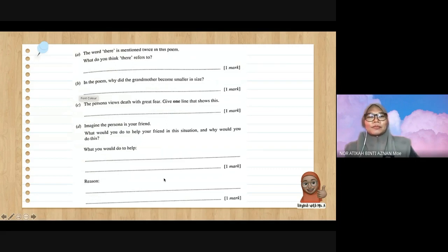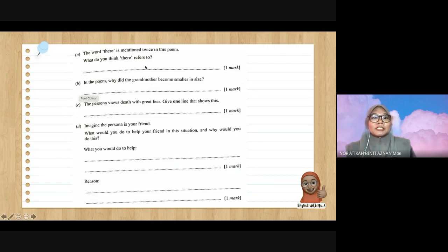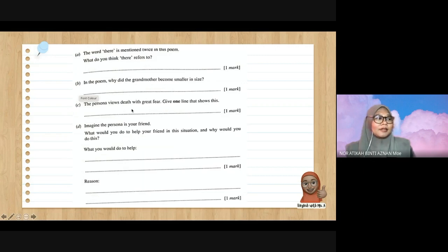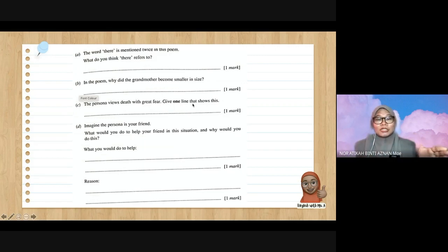Let's take a look at the SPM question 2018. First, identify the keyword — 'there' is mentioned twice in the poem; what do you think 'there' refers to? Circle the word 'there.' Next question: why did grandmother become smaller? Circle 'grandmother' and 'smaller.' Then: did the persona view death with great fear? Circle 'personal,' 'view,' 'death,' 'great fear.' Give one line that shows this — one full line, do not write the number only, take the full sentence, do not change anything.